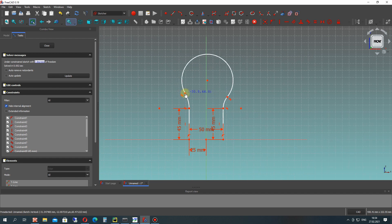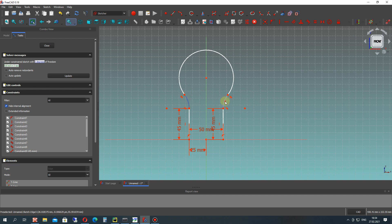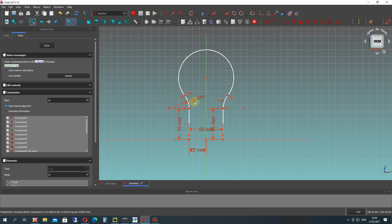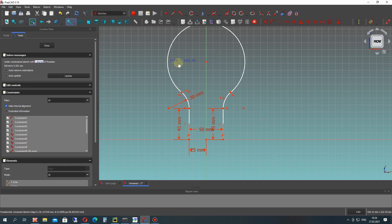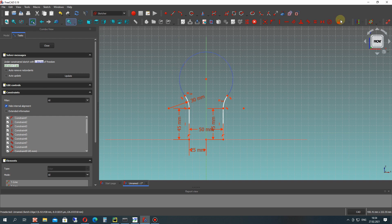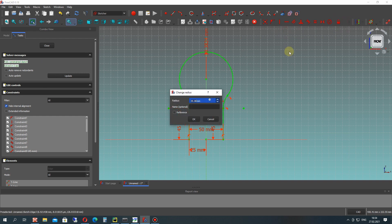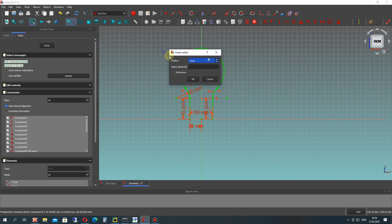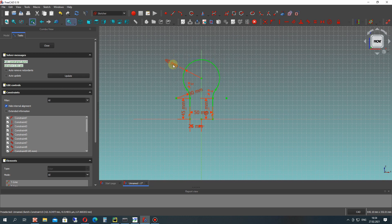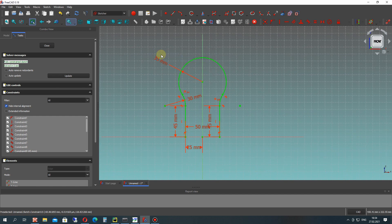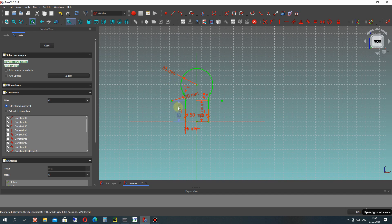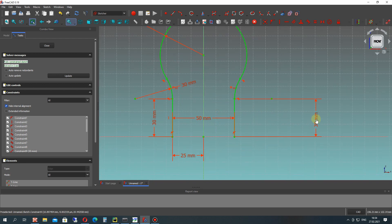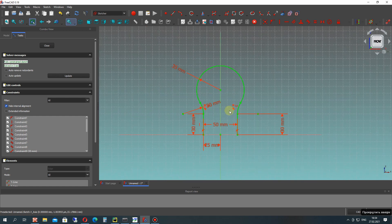Let's set the dimensions for these two circles. We can choose both and set the radii together. The last one will be this external circle - let's choose it and set the radius. Our sketch is now shown in green, meaning we have set all dimensions and it is fully constrained. Let's make the corrections for our dimensions: 30mm, 75mm, and 50mm.